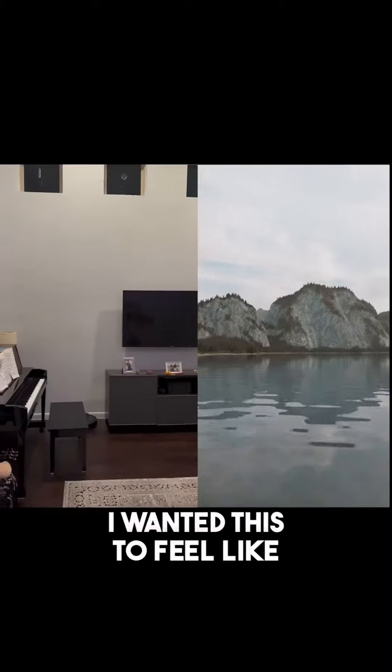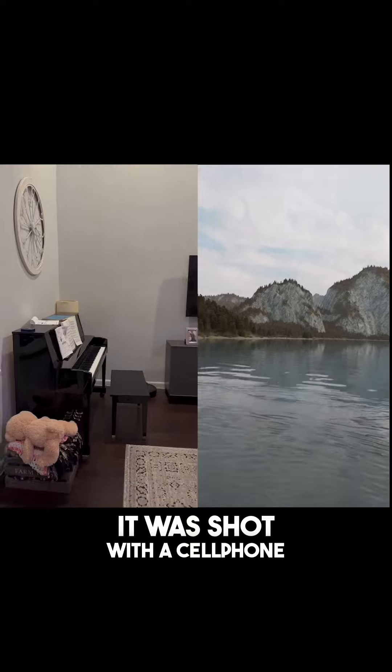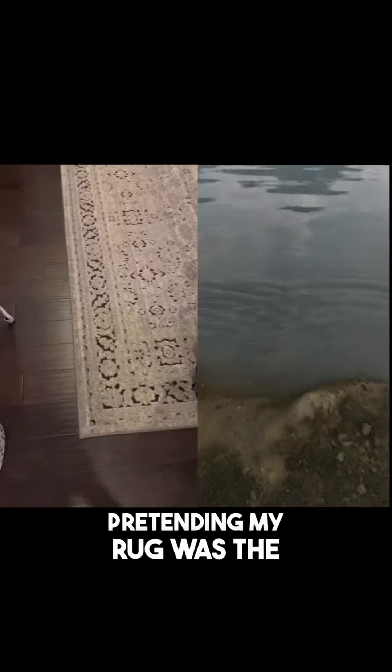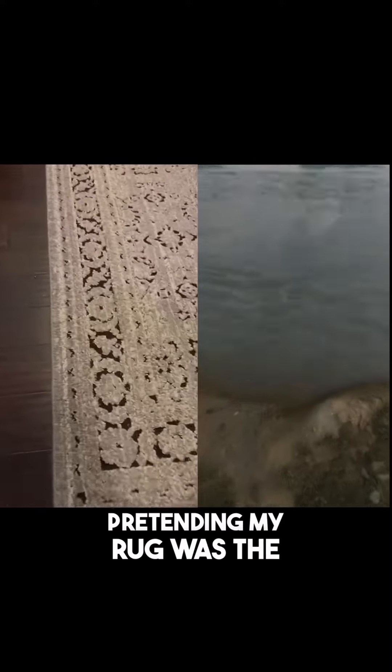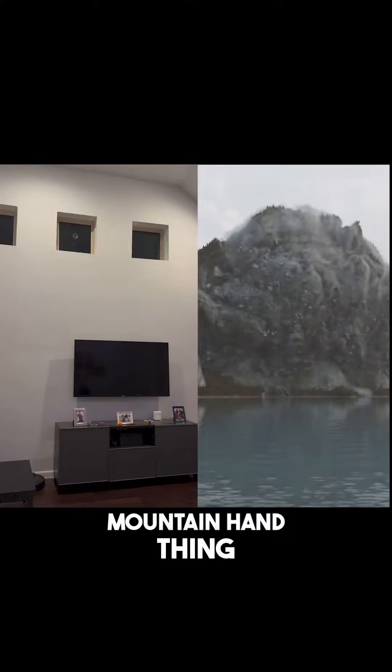I wanted this to feel like it was shot with a cell phone, so I recorded my living room, pretending my rug was the lake and the wall was the mountain hand thing.